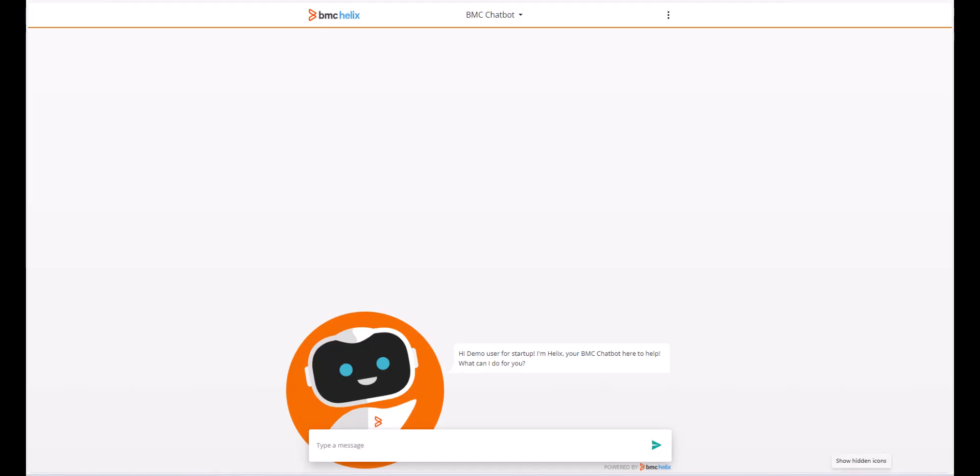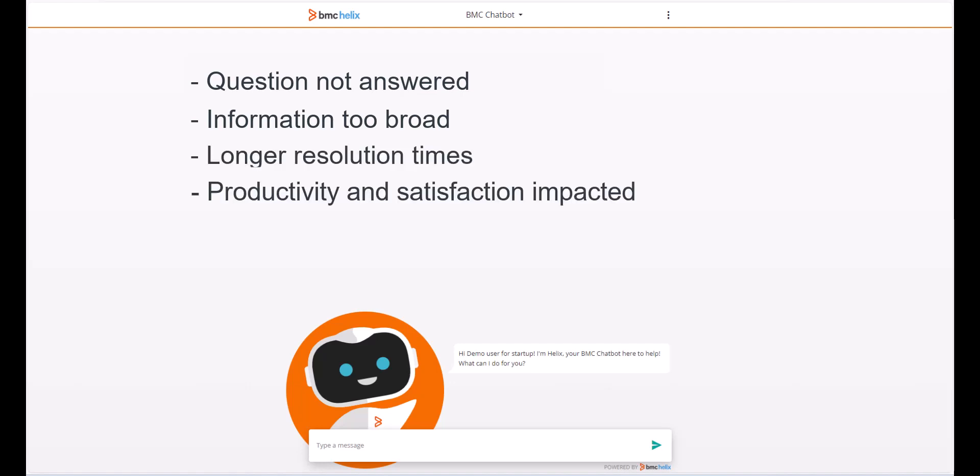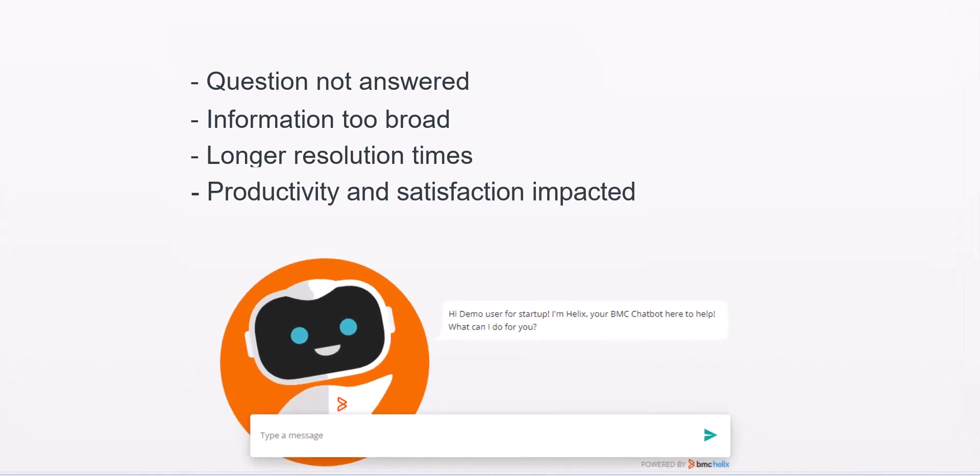Using chatbots can sometimes be frustrating for users. The results often do not answer the specific questions or provide the requested information. The process for users to resolve their inquiry takes longer and impacts productivity and user satisfaction. Let's see how a Helix GPT-powered chatbot addresses these issues.